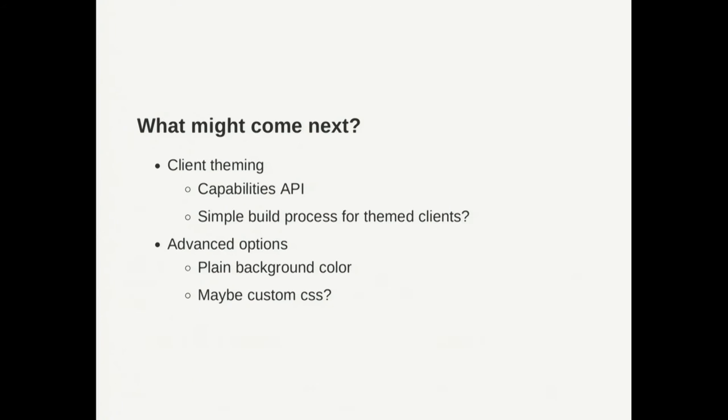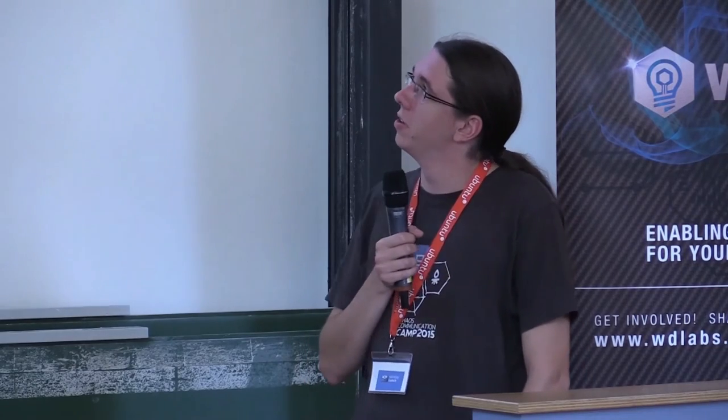I'm always thinking about how we can go further. Maybe a plain background color is something users want because the photo is always taking some time to load and maybe some people don't want it. Or maybe custom CSS but that's a little bit against the simplicity that we have now and we also have some features for app developers.